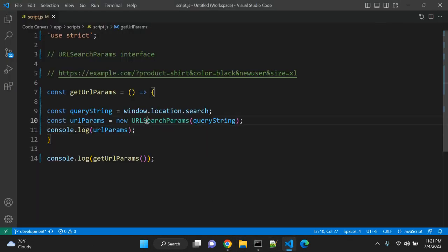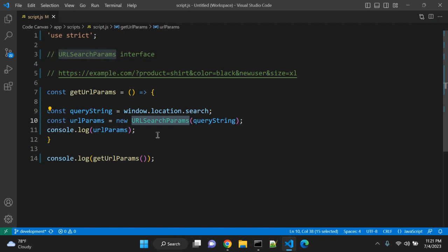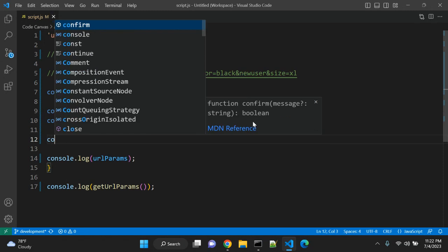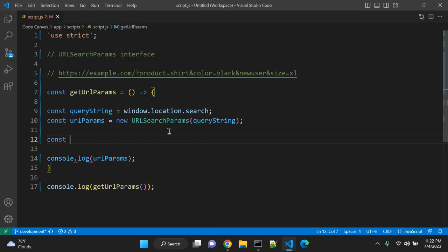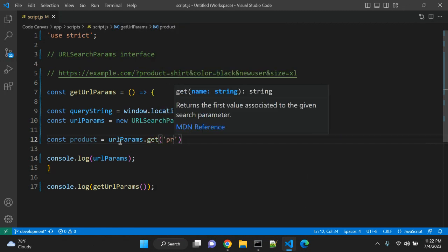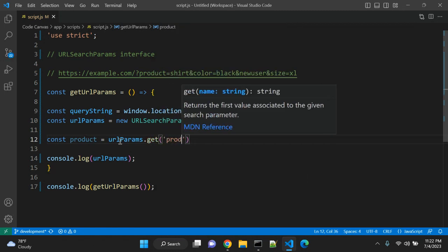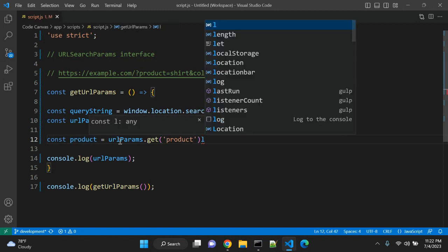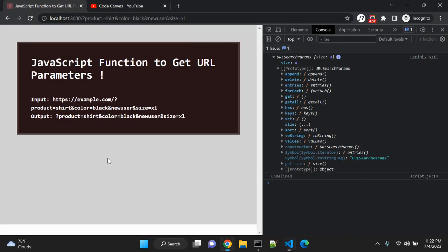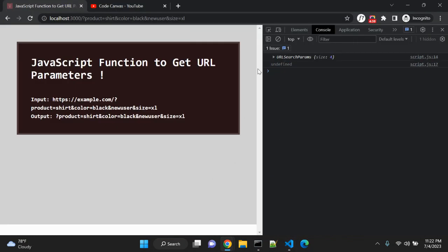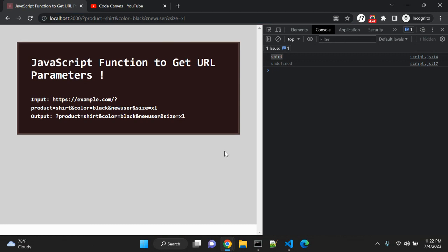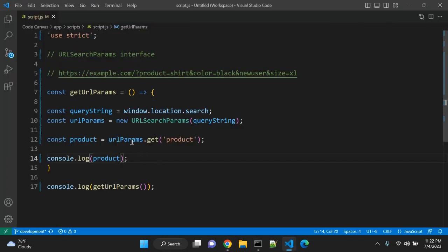This is how we can use the URLSearchParams interface. Now there are a few methods available with this interface. For example, URLSearchParams.get will return the first value associated with the given search parameter. Right now we have to find this product value. So let's see: product is equal to urlParams.get, and we can pass 'product' as an argument. Now let's see what this product is returning. You can see it is 'shirt'.